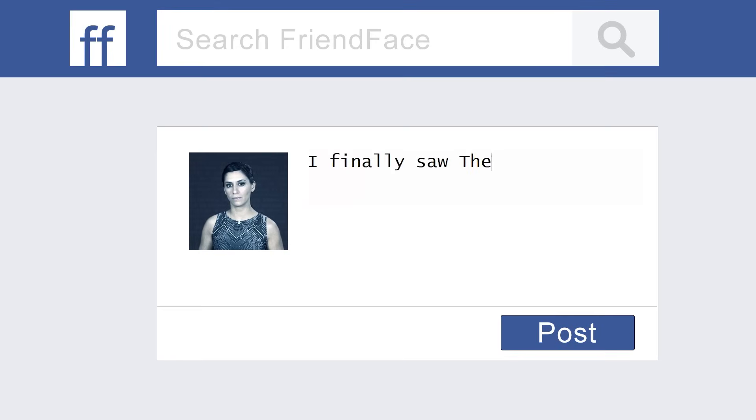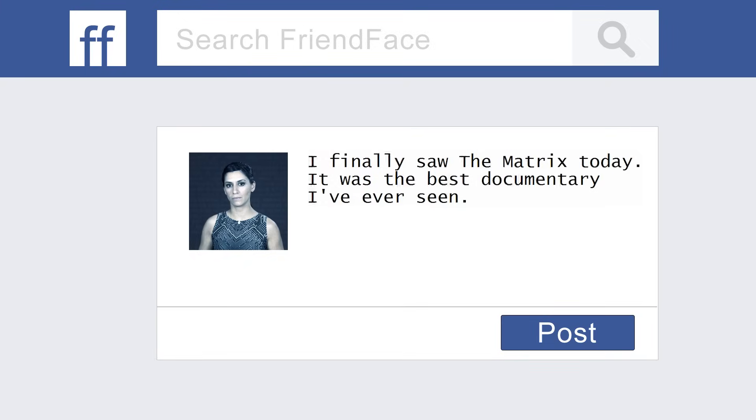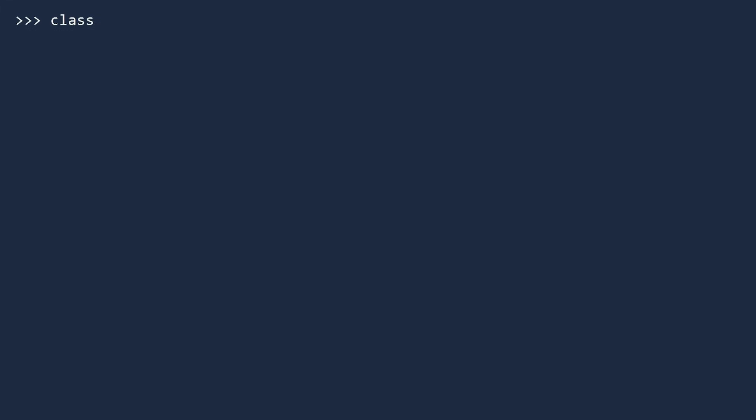Suppose we are building a new social network called FriendFace, and our goal is to gather as much personal information as possible about our users, for reasons. We will have a lot of data about each user and will write many functions using that data. To organize this effort, let's start by making a class called User. In Python, you define a class by first writing the class keyword followed by the name of the class. It's recommended that you capitalize all the words in the name of your class. Type a colon and press enter. For our first example, we will make the simplest class possible. We will do absolutely nothing. Type pass and press enter.